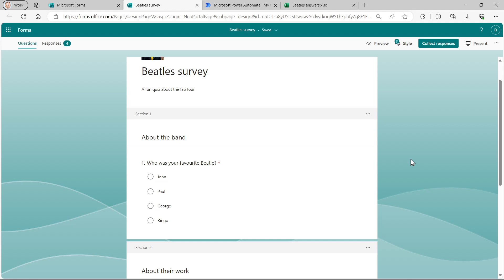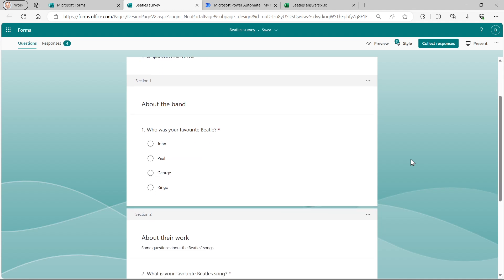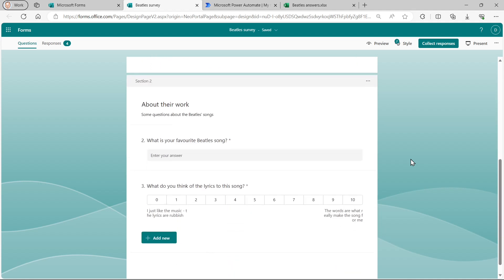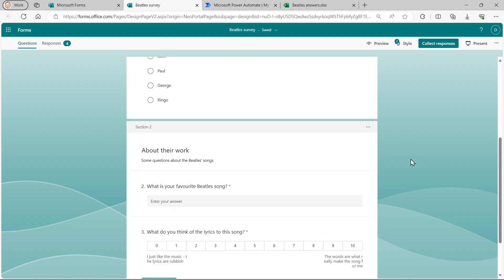So it will ask three questions. Who was your favorite Beatle? What's your favorite Beatle song? And what do you think of the lyrics to this song?